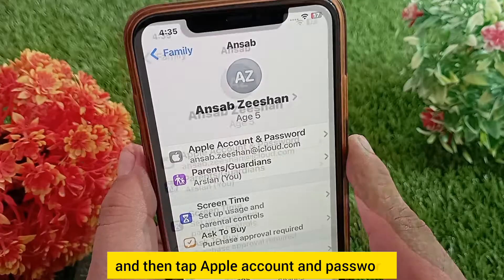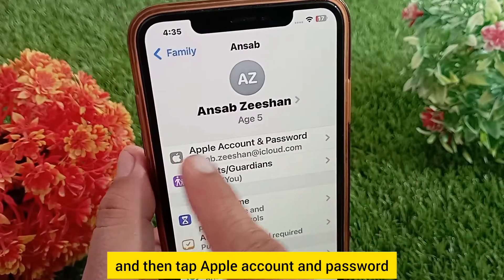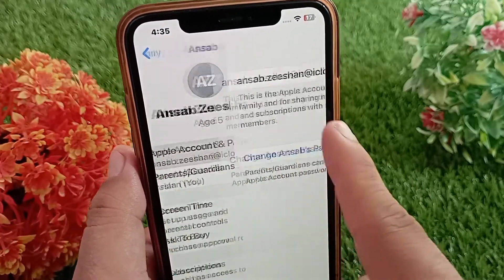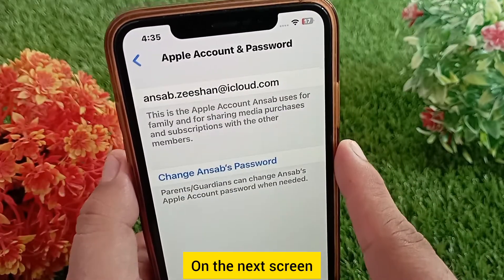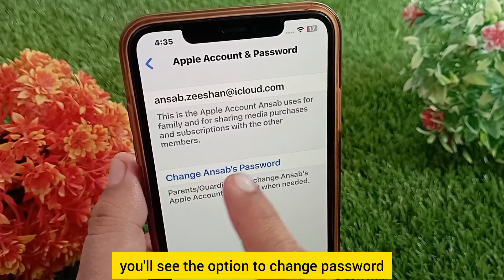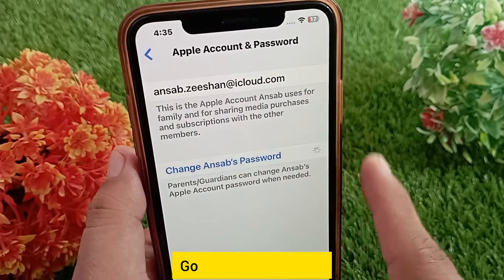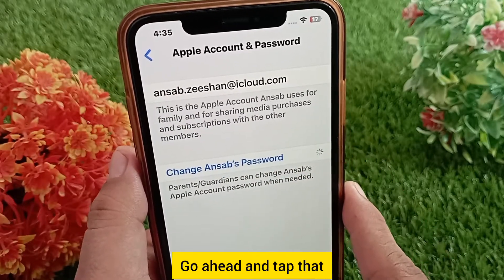Tap Apple Account and Password. On the next screen you'll see the option to change the password — go ahead and tap that.